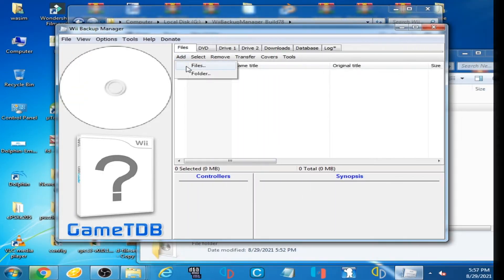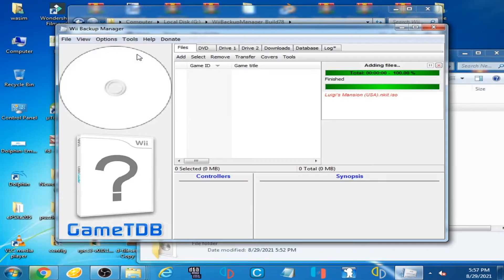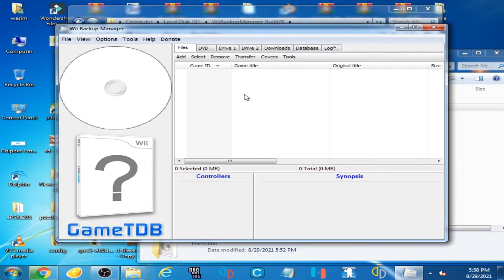When I click on 'Add Files' and select an ISO, Wii Backup Manager is not adding the ISO and shows an error. Let's get started. Hello guys, welcome back. Today in this video I'm going to be showing you how to fix the 'not adding files' issue in Wii Backup Manager.